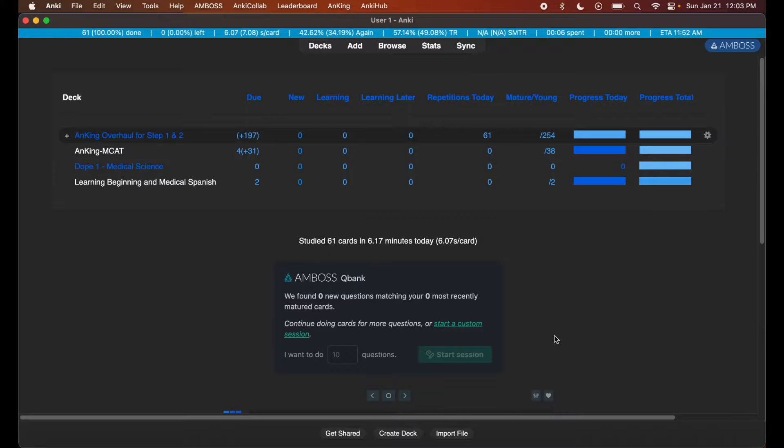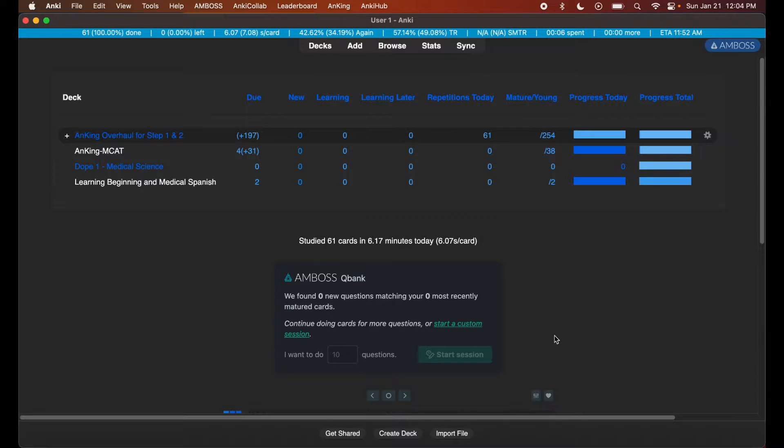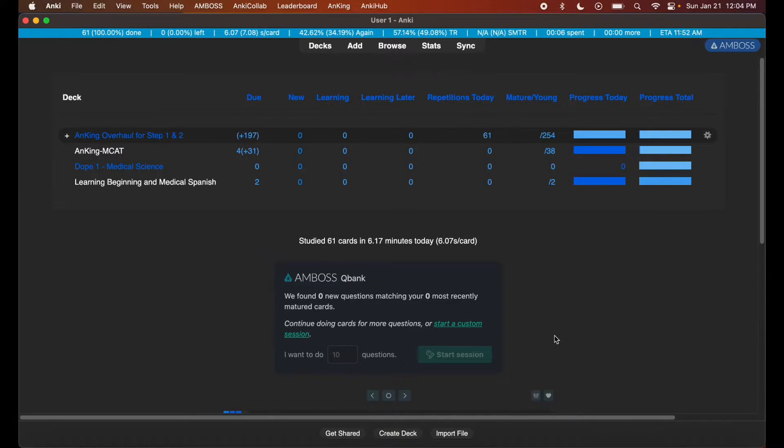Hey, how's it going everyone? This is Fixer Med, and in today's video I'm going to be teaching you how to search for tags on your pre-tagged Anki decks. This method should work for the AnKing Step 1 and 2 deck, the AnKing MCAT deck, the Dope Medical Science deck, the Dope Clinical Science deck—any pre-tagged, pre-made deck should be compatible with this tutorial.